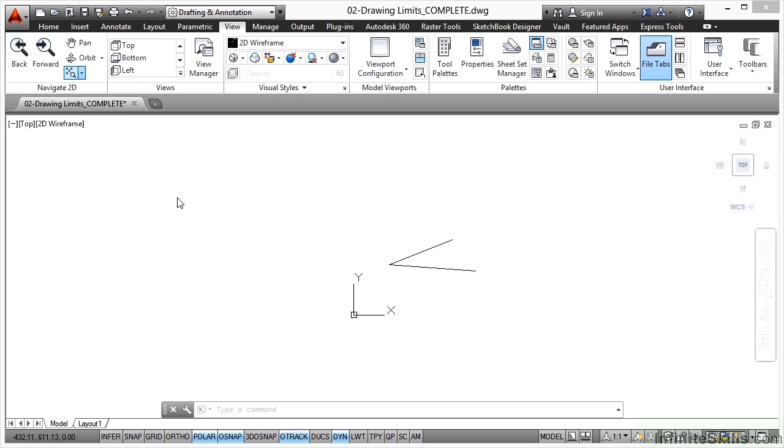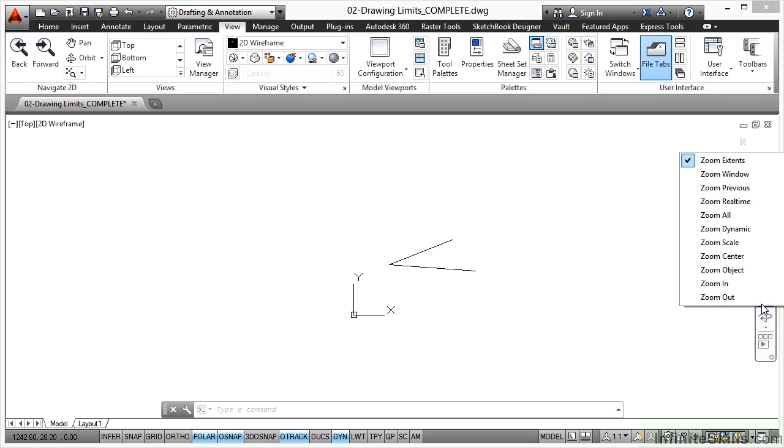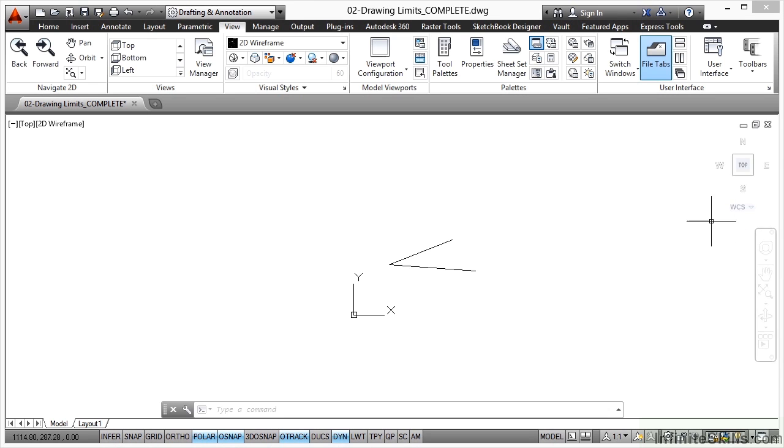I'll hit escape, and if I come over here to the right hand side of the screen to the navigation bar, and I click on this flyout here, you can see I've got my zoom commands there as well. Now if I hit escape, I haven't actually done that zoom all yet.